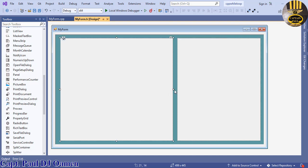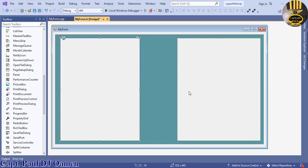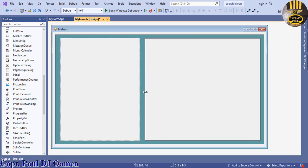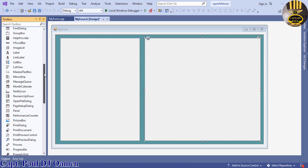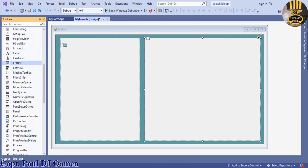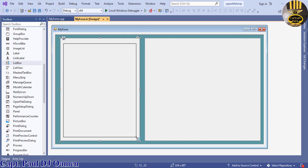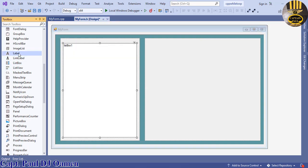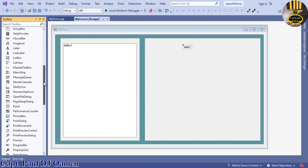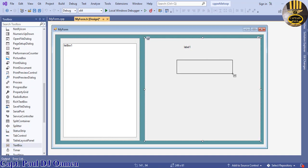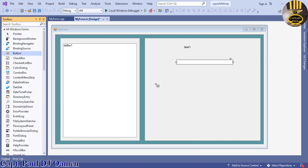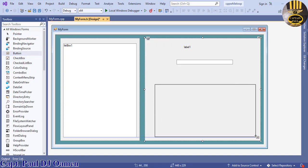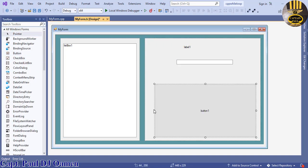Add a ListBox from the Toolbox and place it on the form. Then add a Label, a TextBox beneath it, and a Button. Once all components are added, select them all and change the font size in Properties.